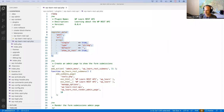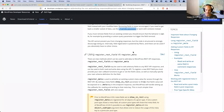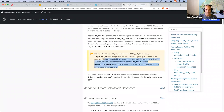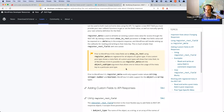The next thing I want to discuss — and this is in the documentation — is this important note. Prior to WordPress 4.9.8, meta fields set to show_in_rest using register_meta were registered for all objects of a given type. If one custom post type showed the meta field, all custom post types would show that field. As of WordPress 4.9.8, it's possible to use register_meta with an object_subtype argument that allows you to reduce the usage of the meta key to a particular post type.